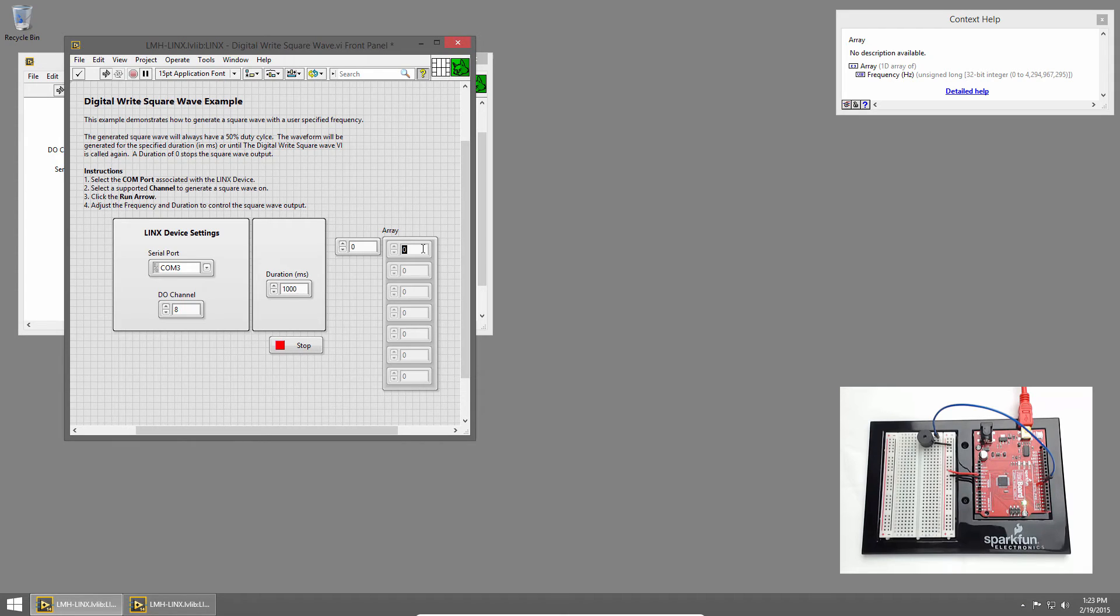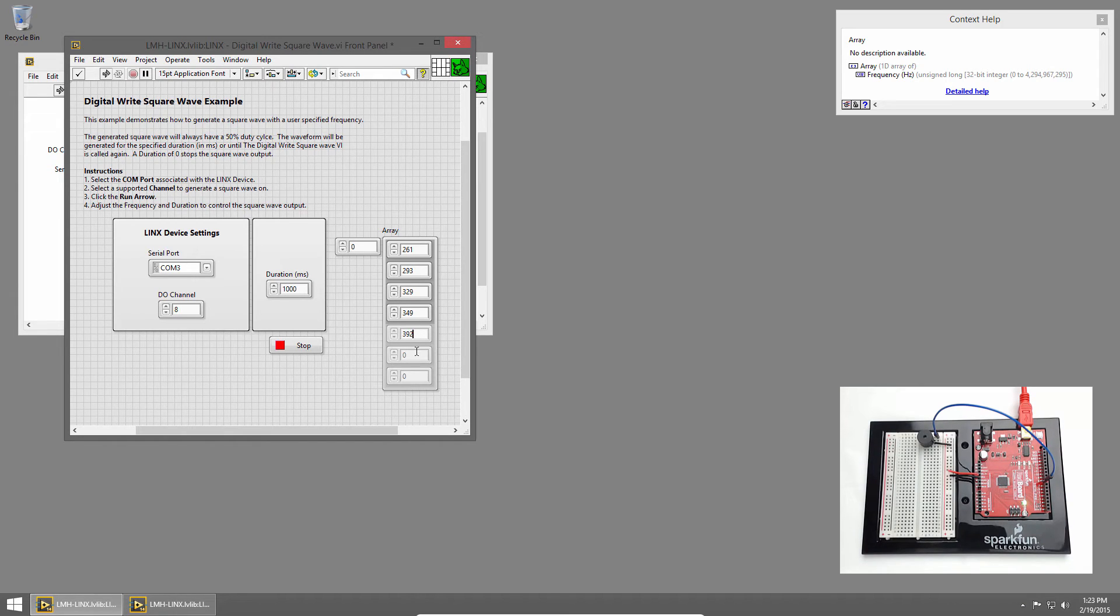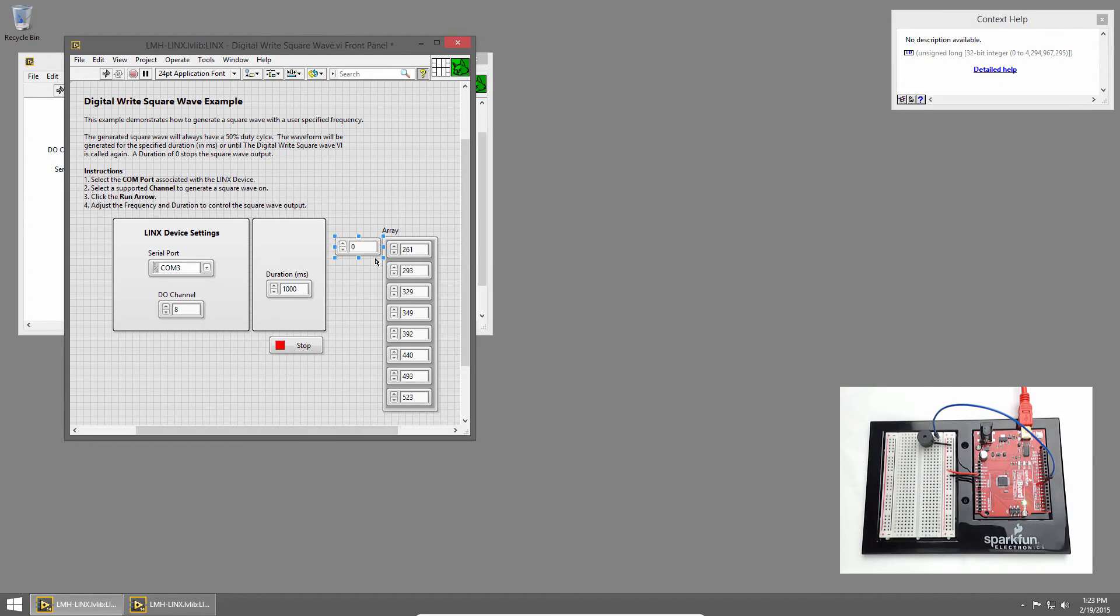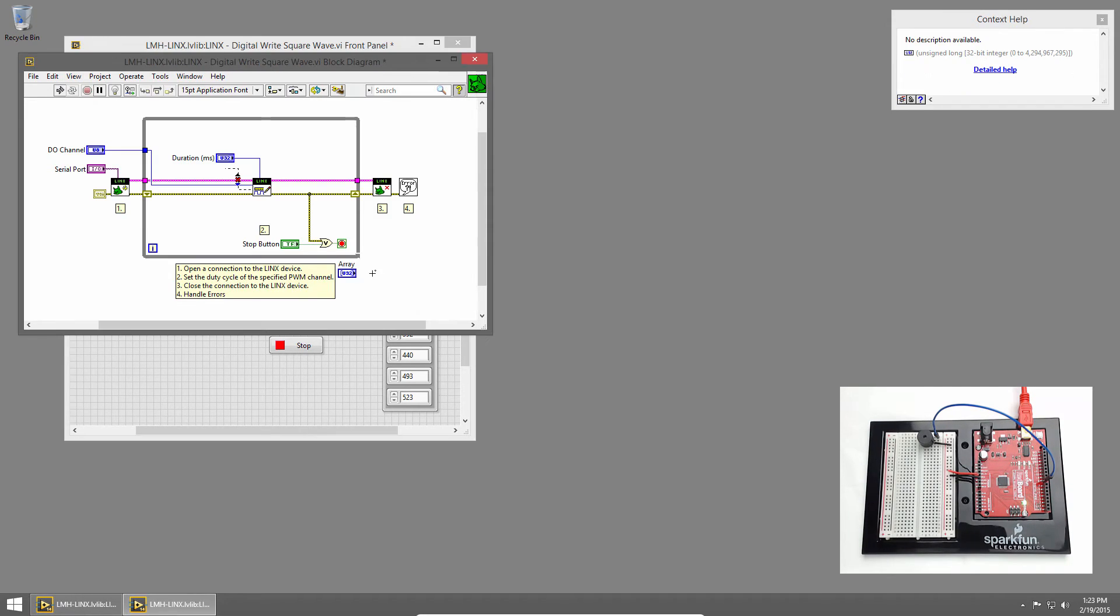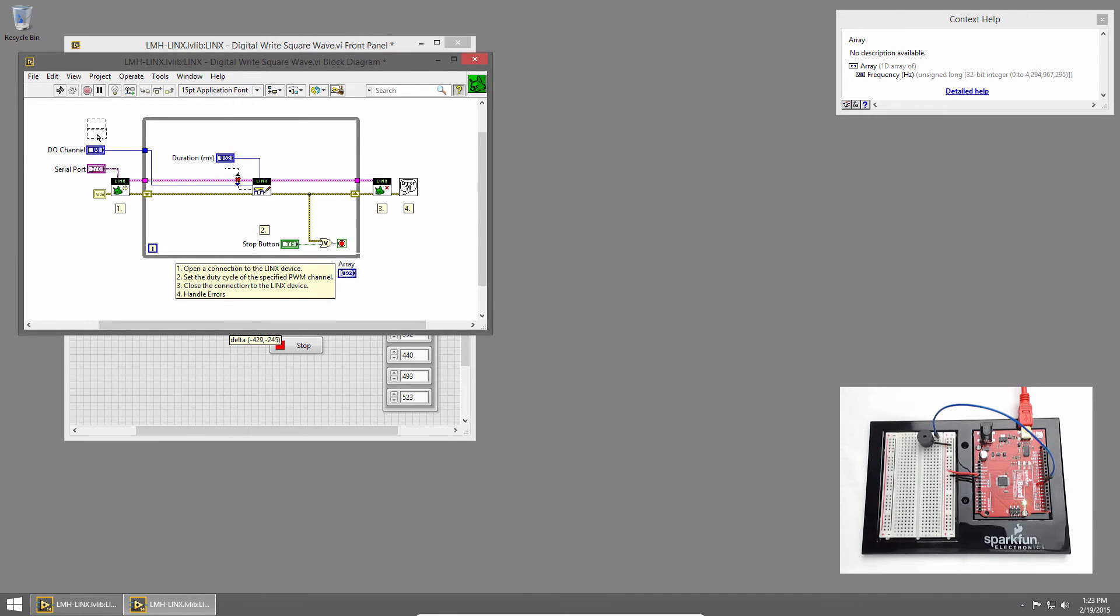So we'll start with 261, 293, 329, 349, 392, 440, 493, and I'll add one more, 523. Now I'll switch to the block diagram, and you can see our note array here, which I'll bring just outside the loop.